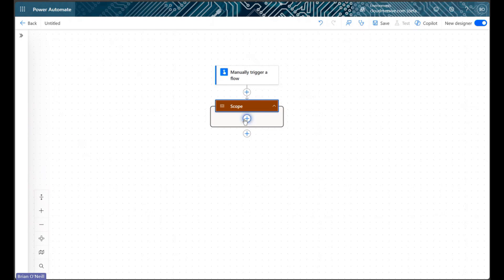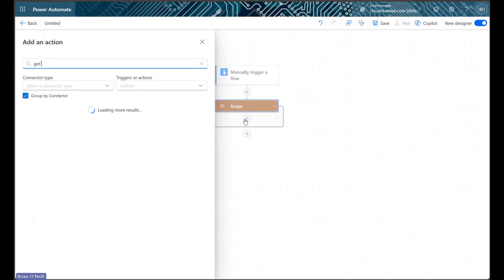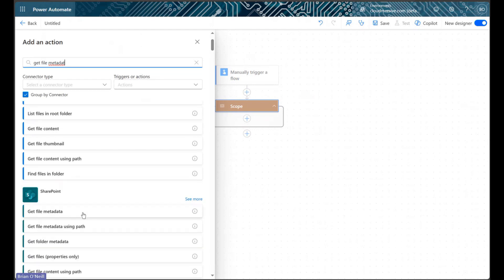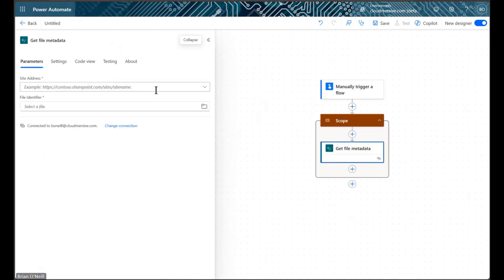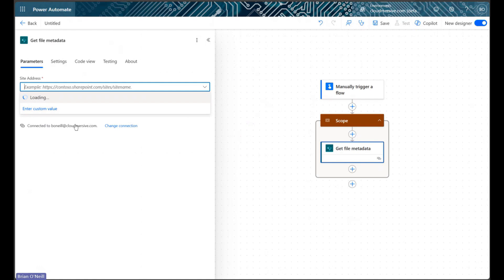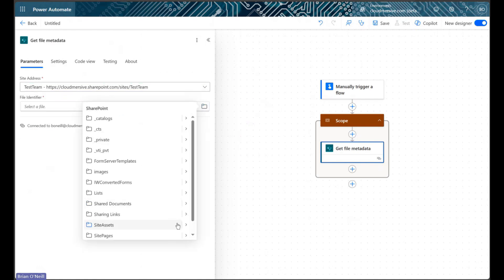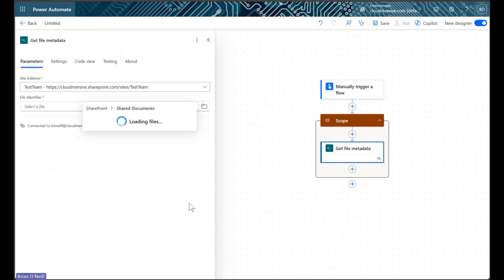Within our scope control, we'll start by implementing a get file metadata action from the SharePoint connector. We will use this action to get information about the first file in our target folder, or alternatively whichever file we want to appear first in our merged PDF.